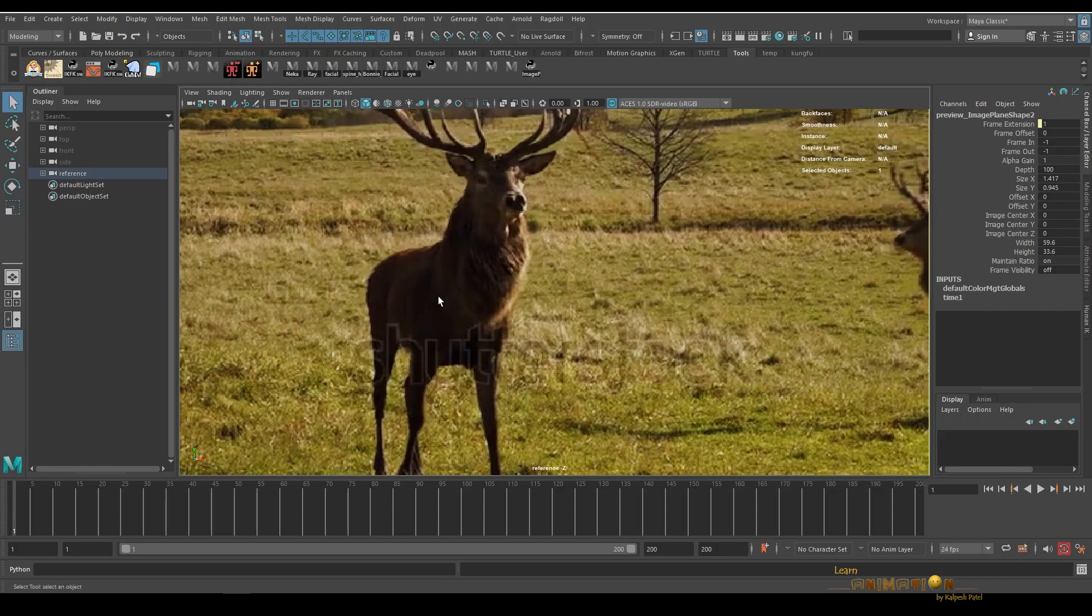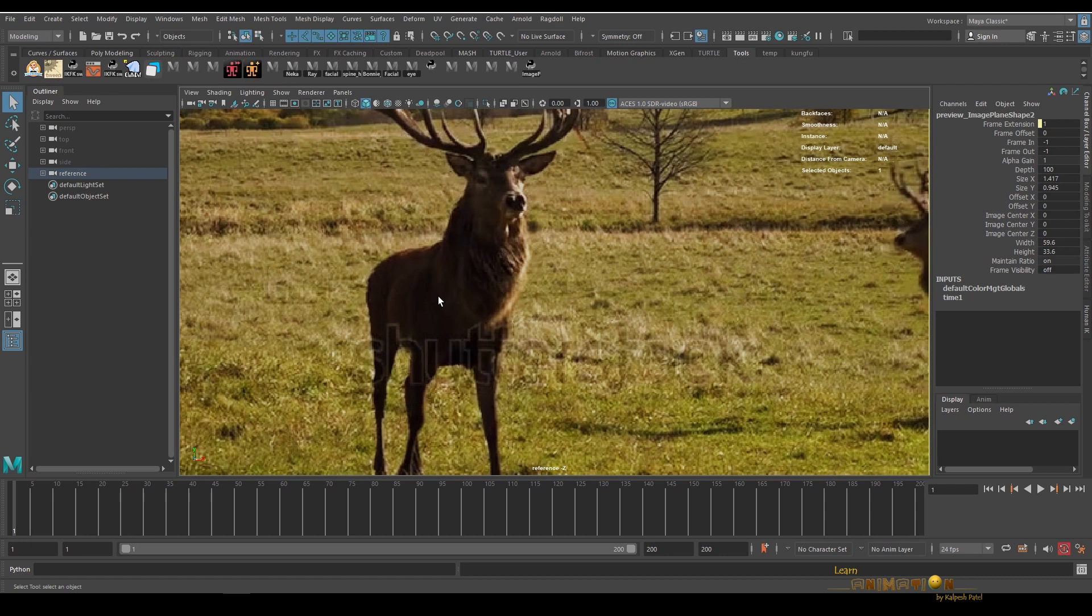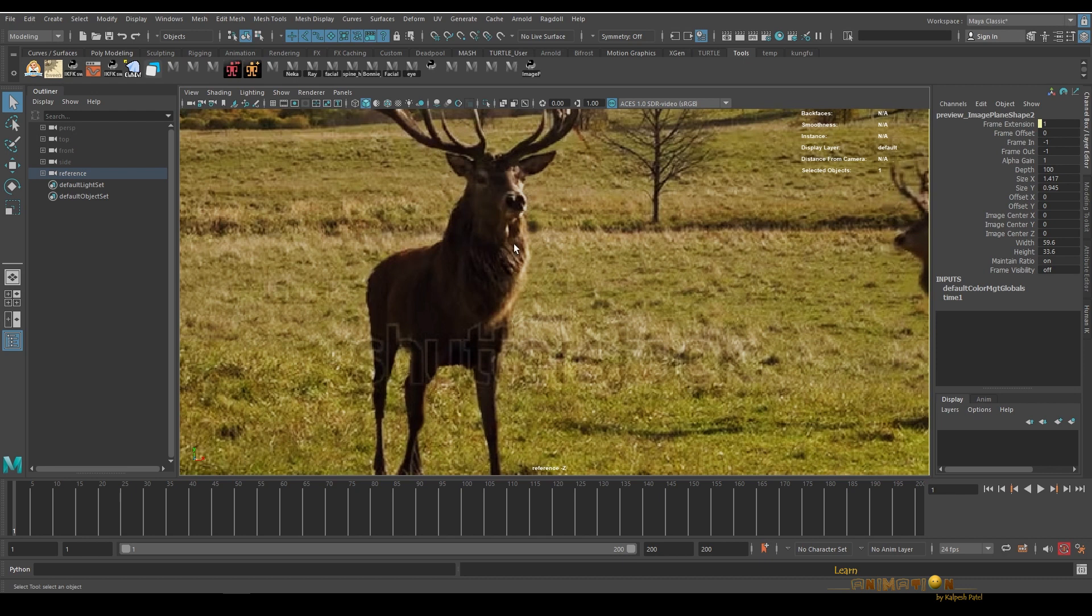Hello everyone, welcome back to my channel, Learn to Become an Animator. In this video I'm going to show you about a wonderful tool which is very useful for people who are using reference for their animation in Maya.